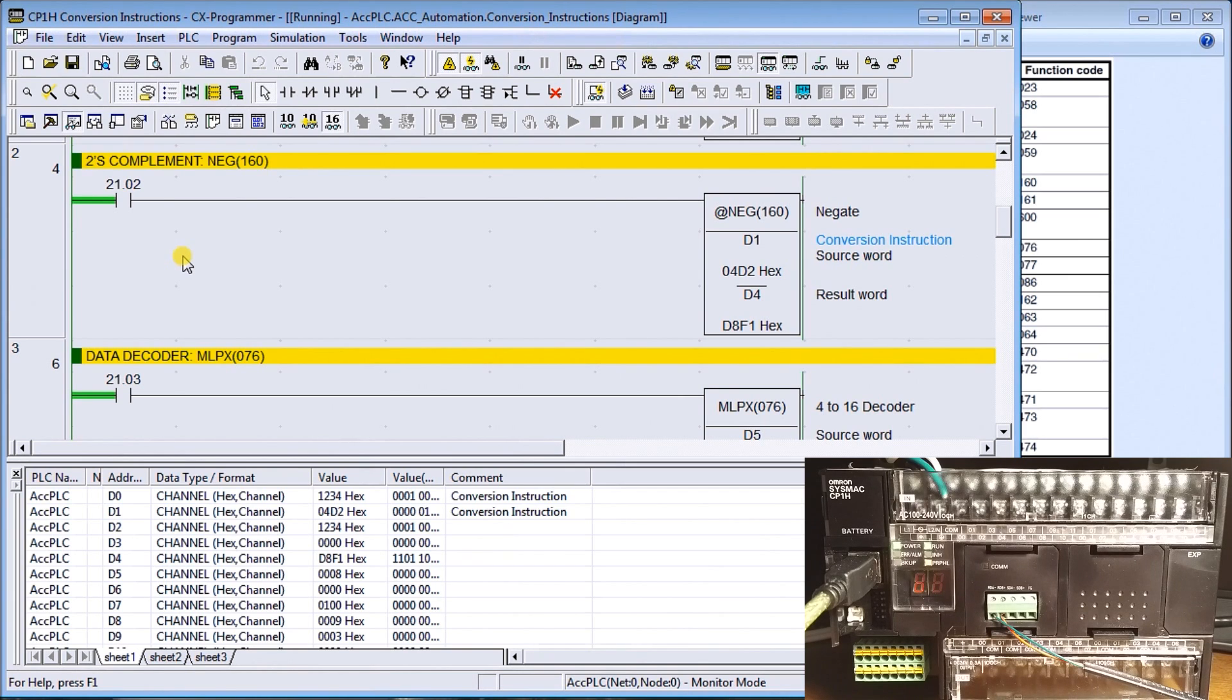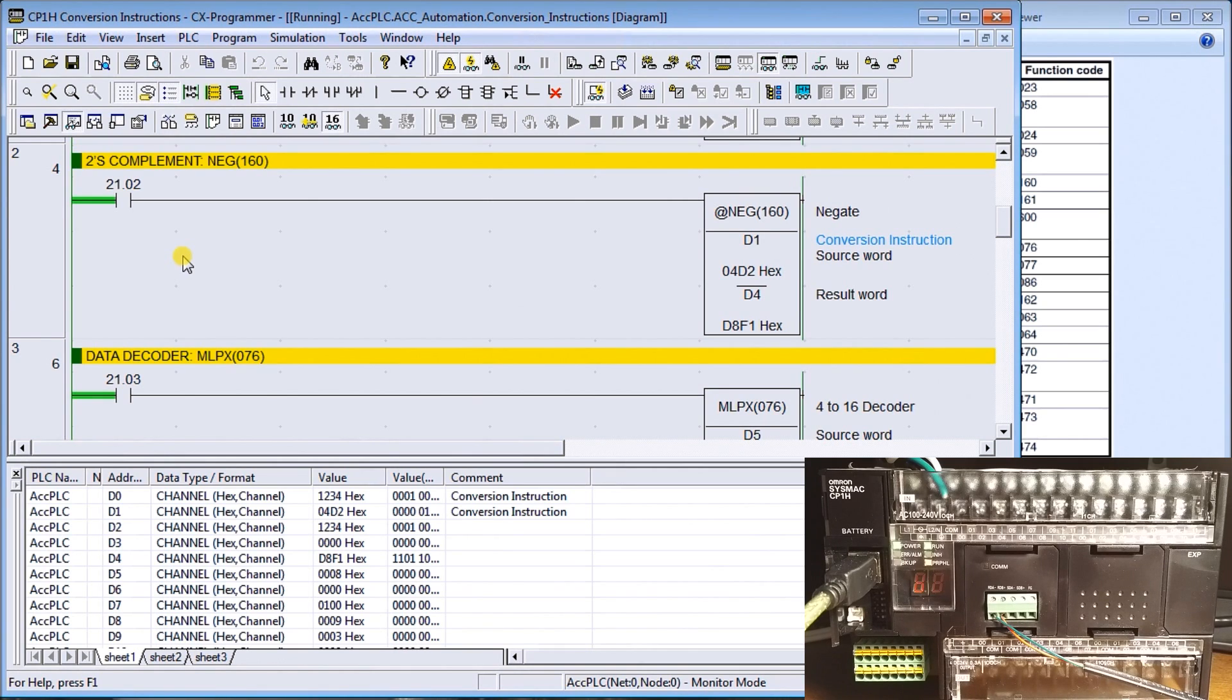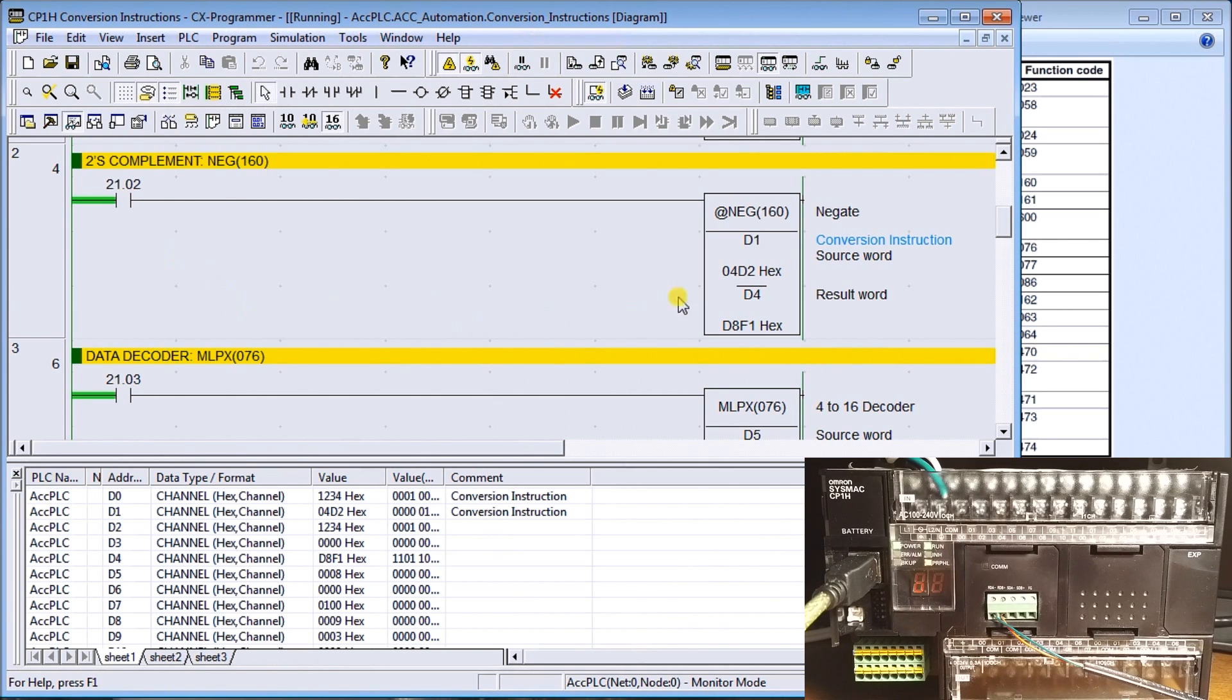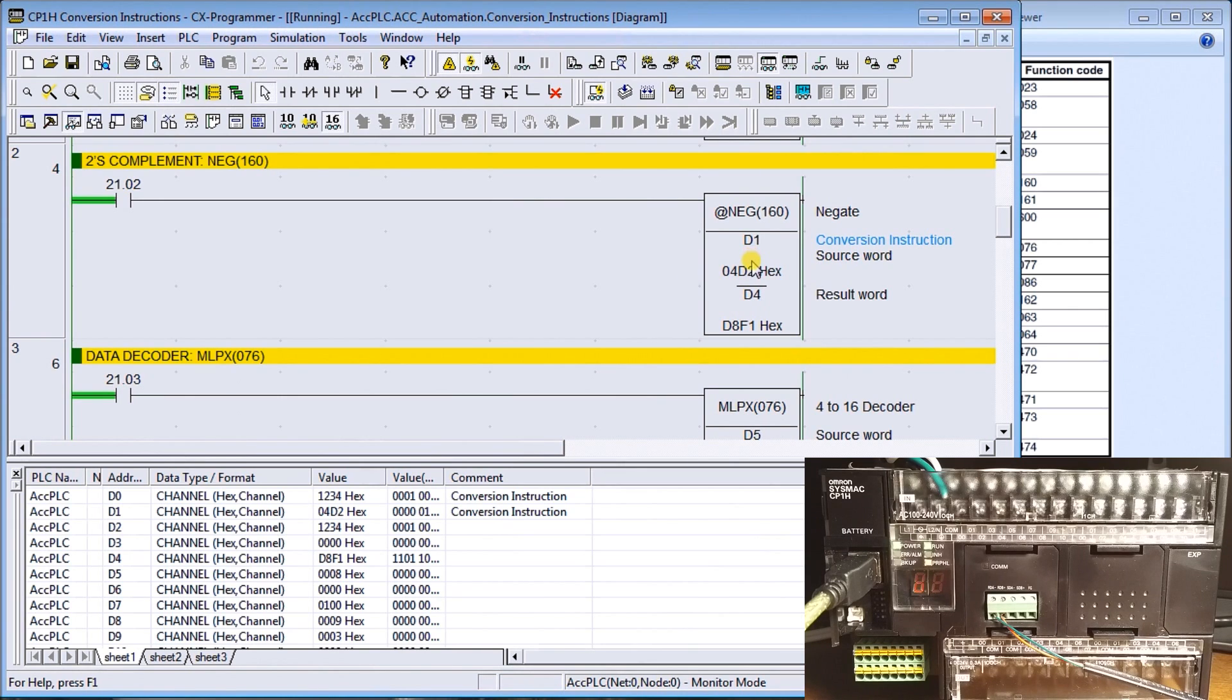A negative number or the twos complement is basically an inverse plus one on the output channel. More information can be found on our website at accautomation.ca. In this example, we're taking our source code and we're going to negate it. Let's take a value here.